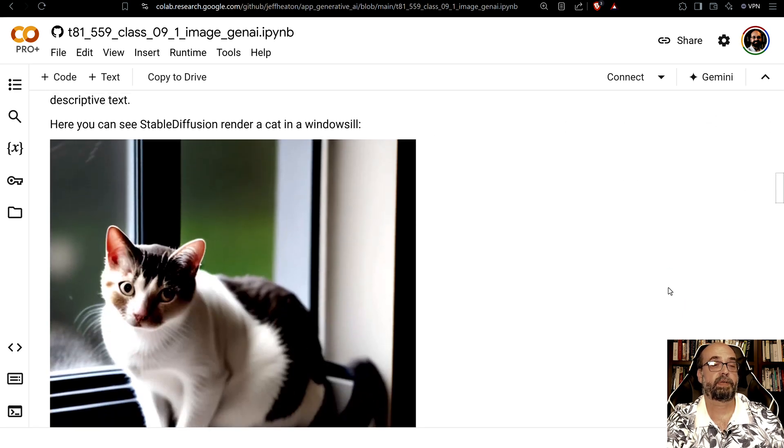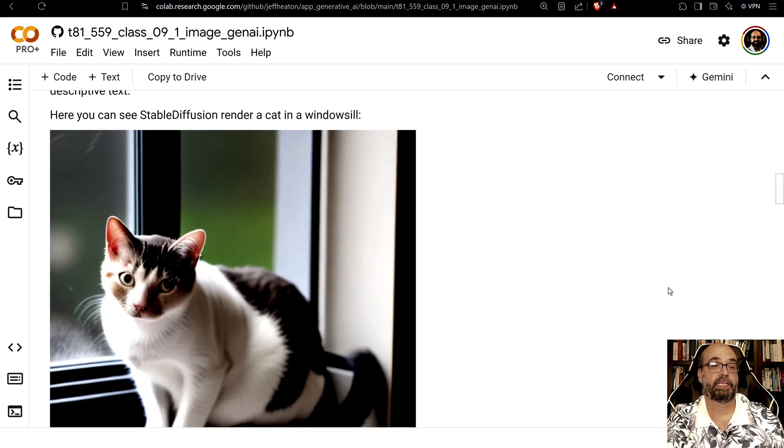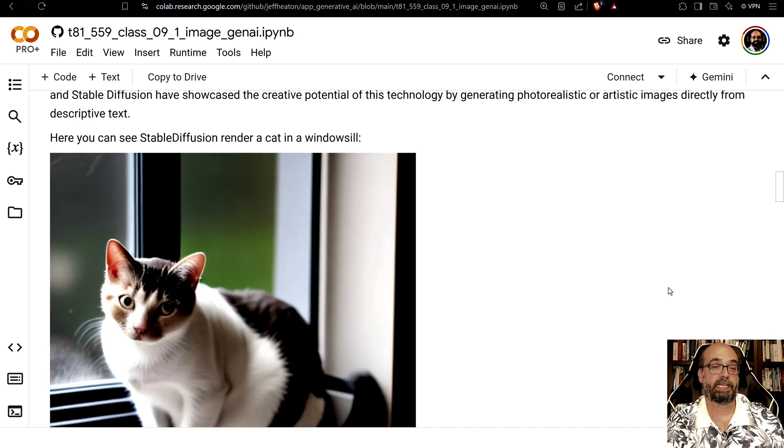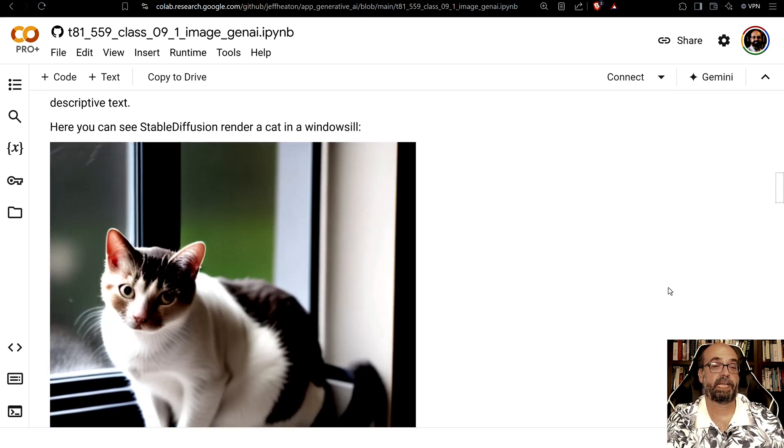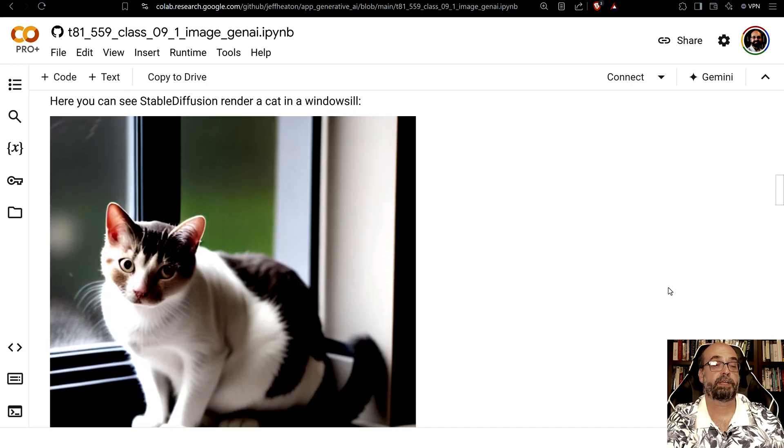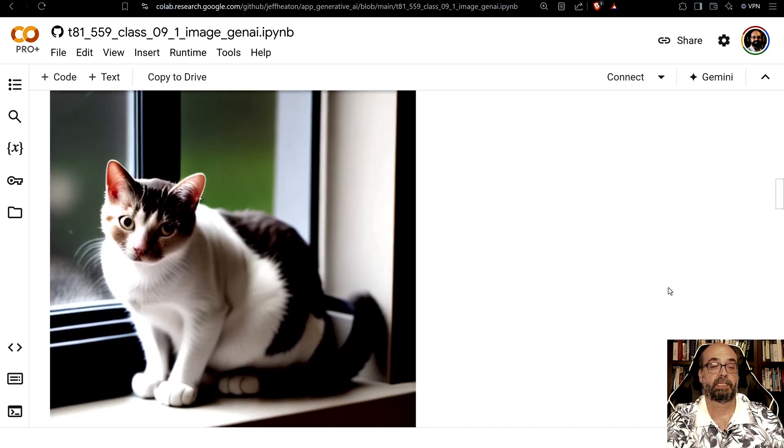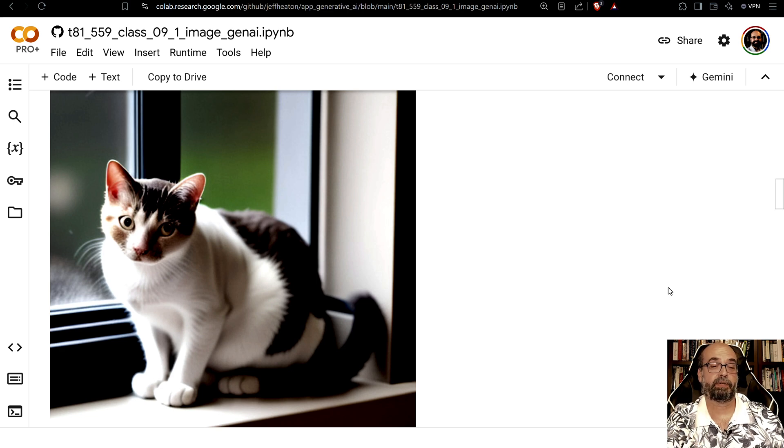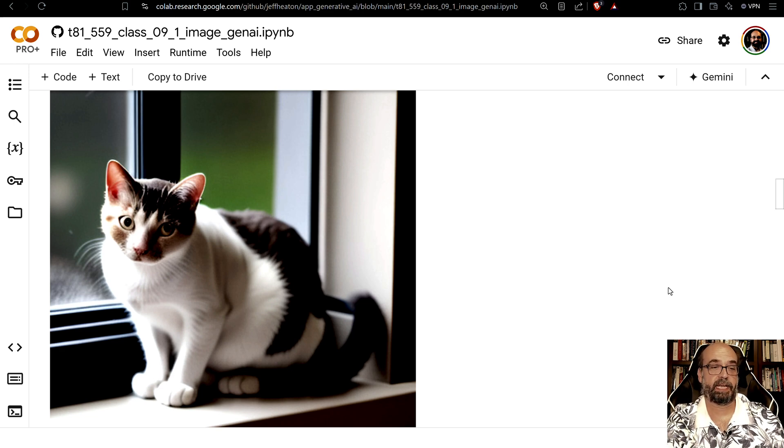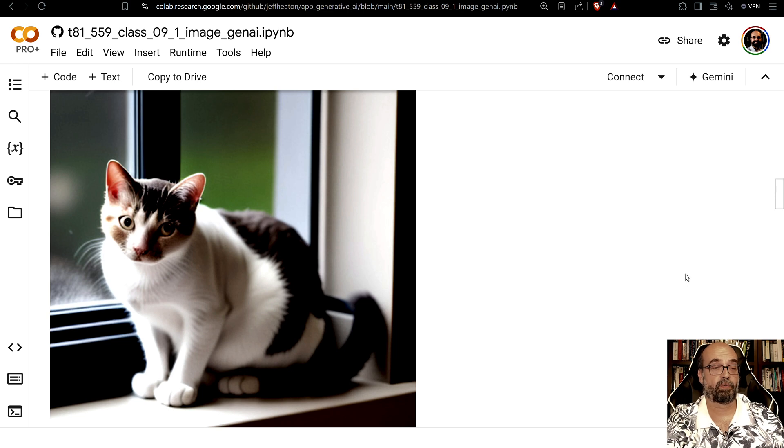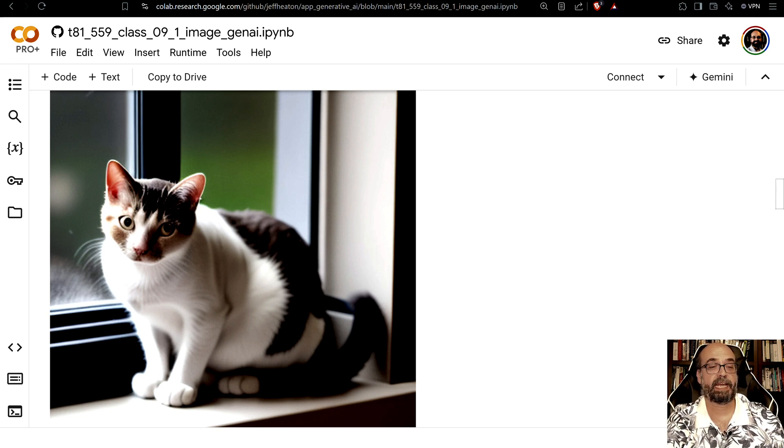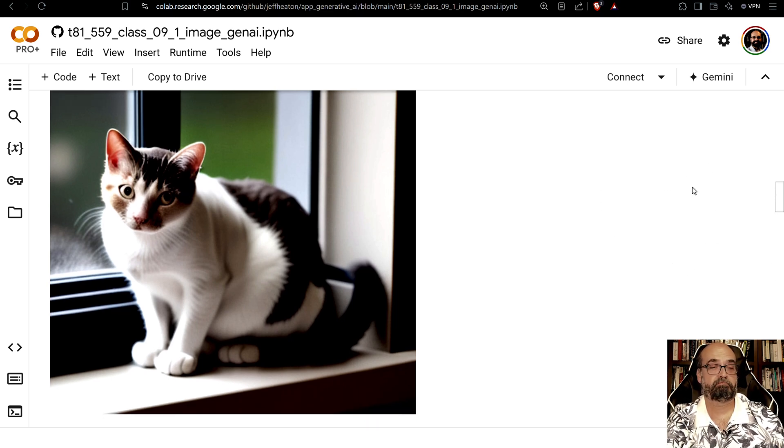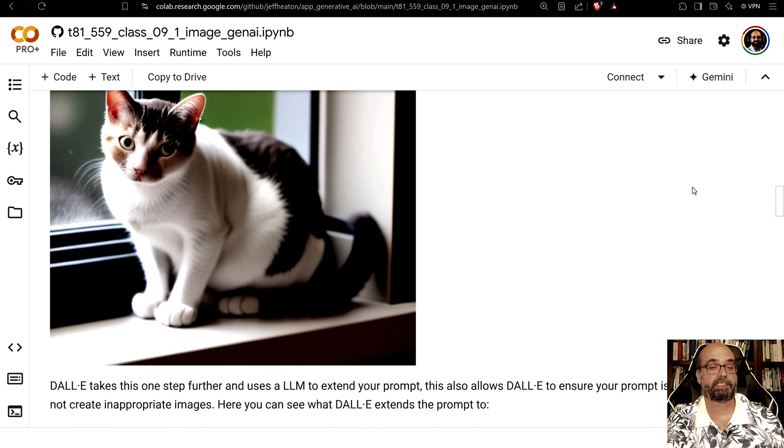So here I use Stable Diffusion, Diffusion B actually on the Mac, and I said generate a cat in a windowsill. Stable Diffusion does exactly what you ask it to do and nothing more really. So it's generated the cat and that is the cat.